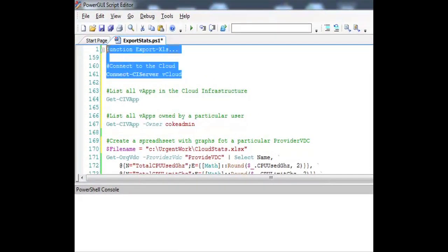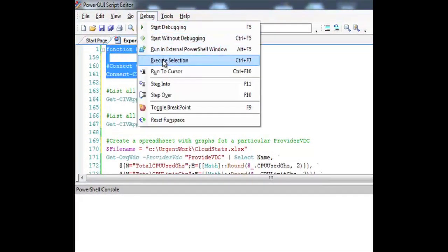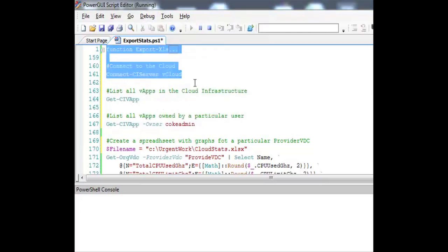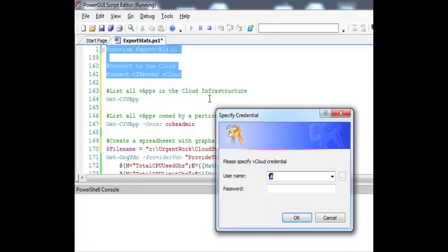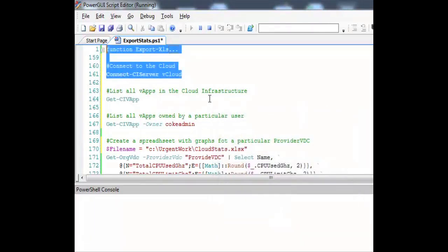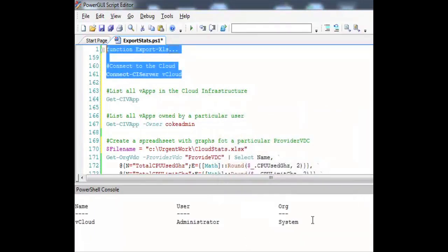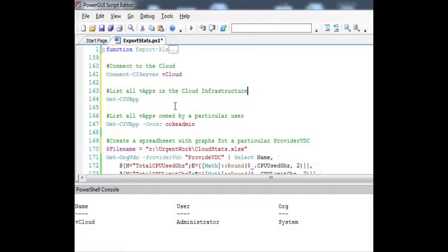So let's start by connecting to our virtual infrastructure and also importing the function from Luke Deakin's site, export-xls. You can see that I've connected to my cloud.